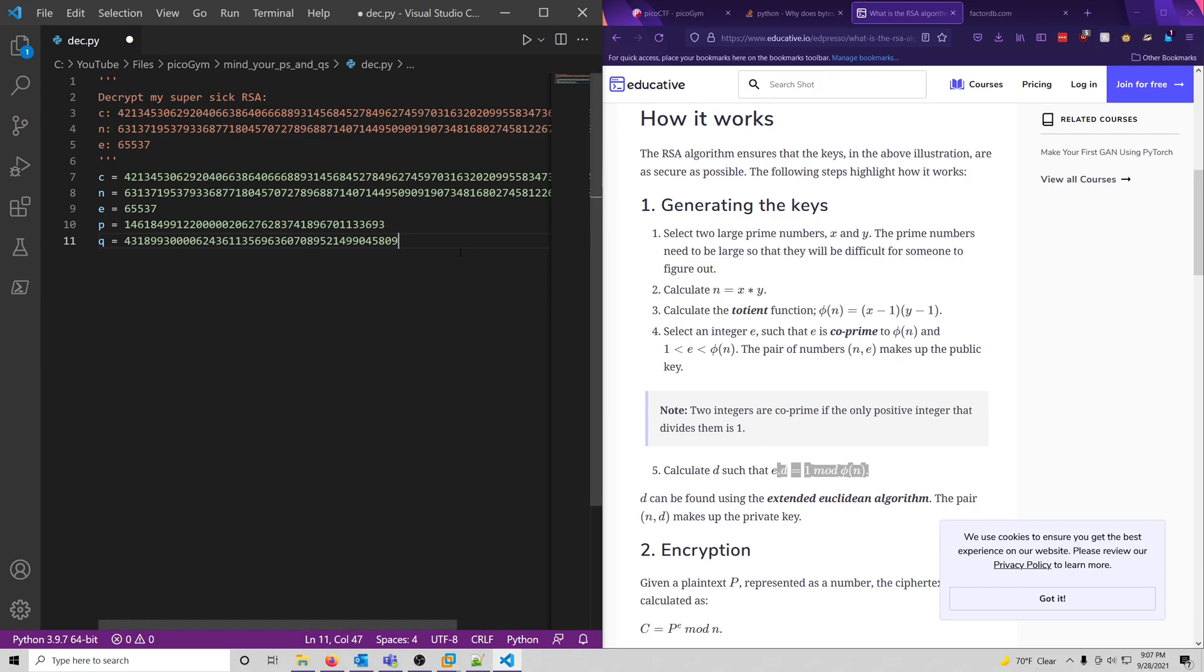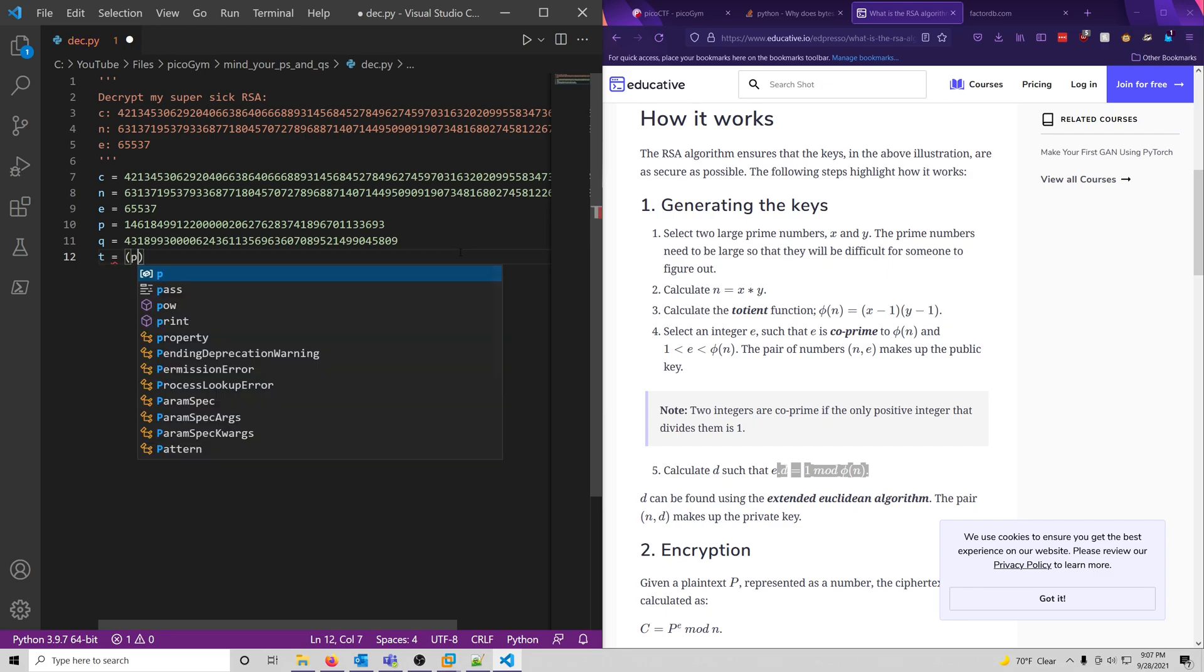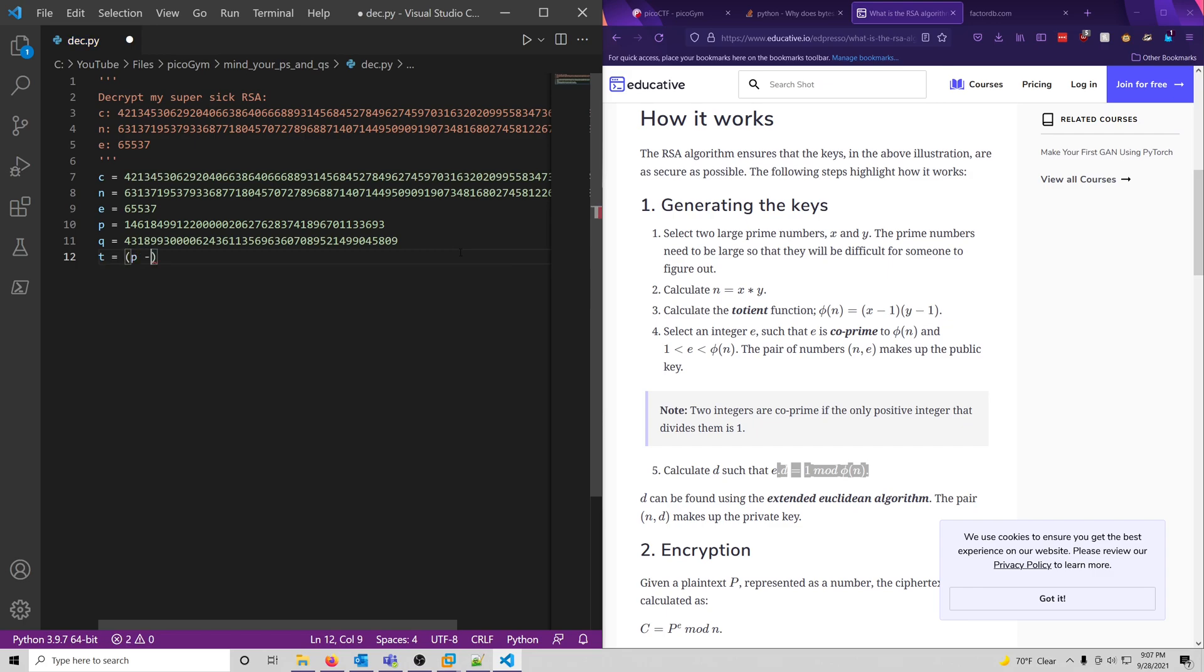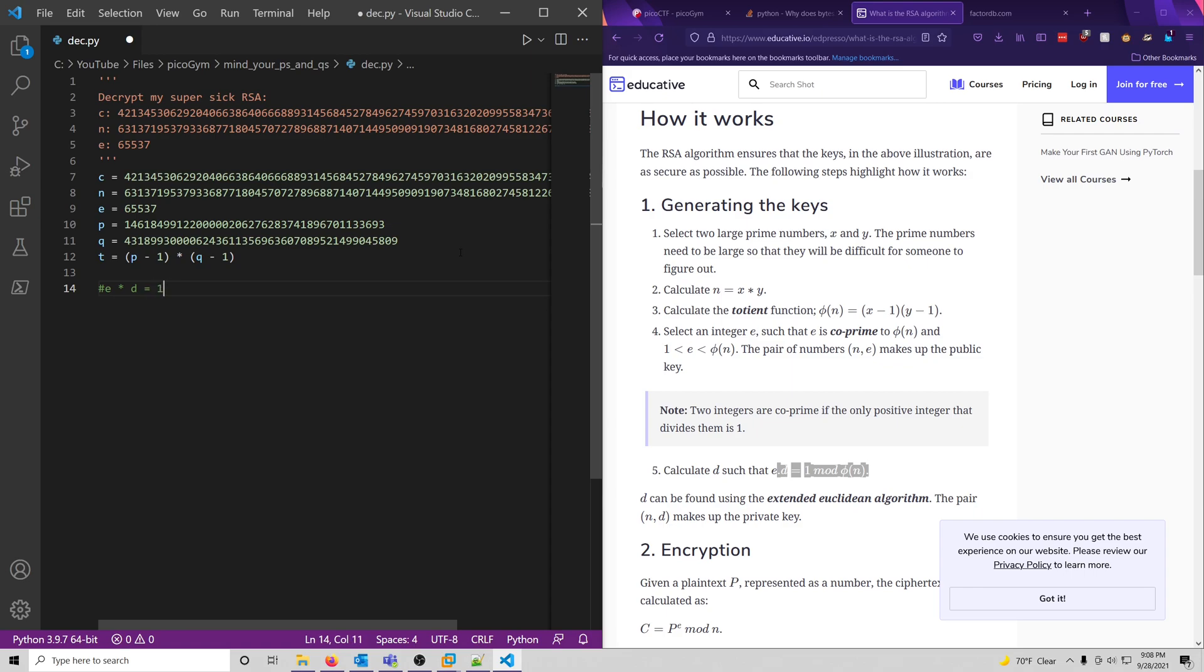So now we need to calculate the totient, which we'll represent by a t, and that's basically just p minus one times q minus one. Okay, cool, we already have e, so now we need to calculate d such that e times d is equal to one mod the totient event, now e times d equals one mod, we'll just call it t.